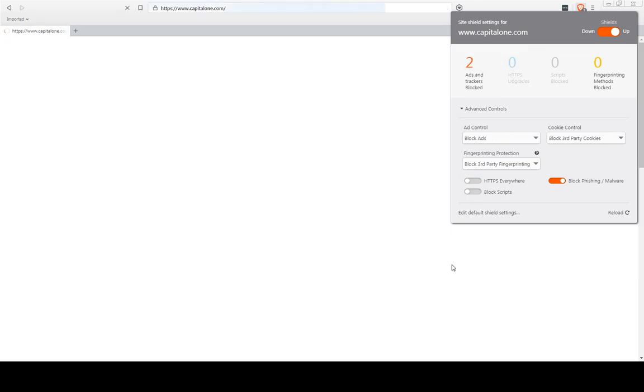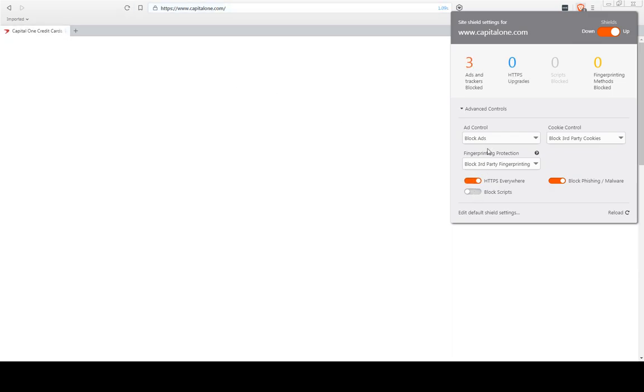So in this case, let me see if this helps. It doesn't help. Blocking scripts probably won't help, but let's see here. Allow ads and tracking.